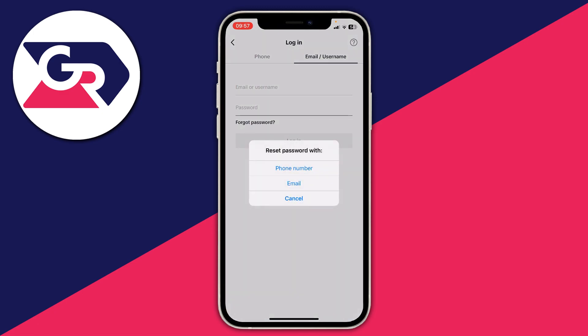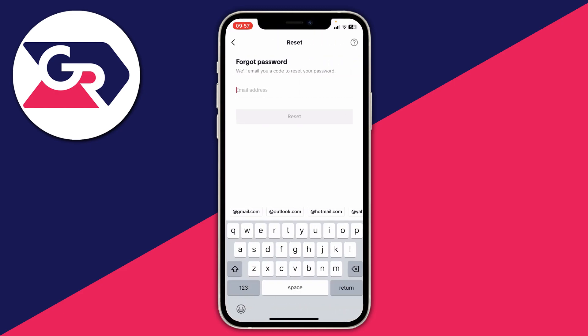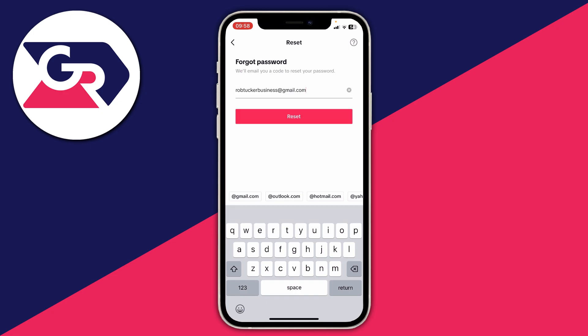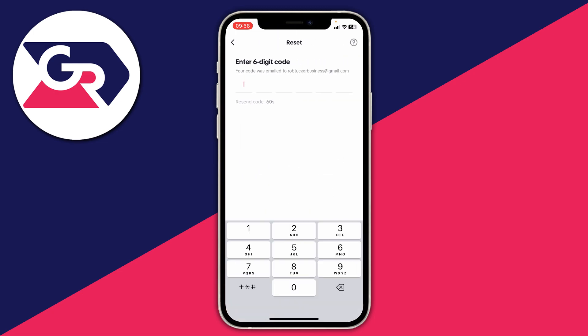Click on Forgot Password, and then you can reset your password with either your email or phone number. If you want to use email, enter your email address and then click on Reset, and it will take a moment.